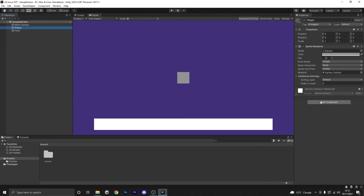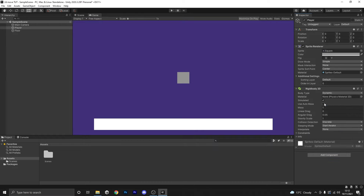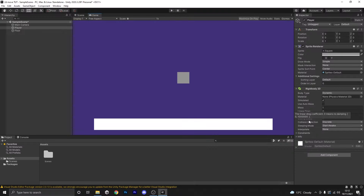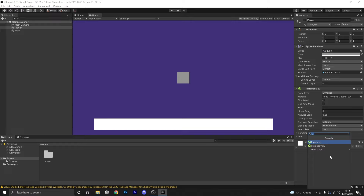Firstly we need to head to our player and give them a few components. The first one is a Rigidbody 2D, and that's essentially going to mean that gravity is now going to interact with this object. So now if we press play the cube is going to drop, and of course it's not going to collide with the box because neither of them have a collider component yet.